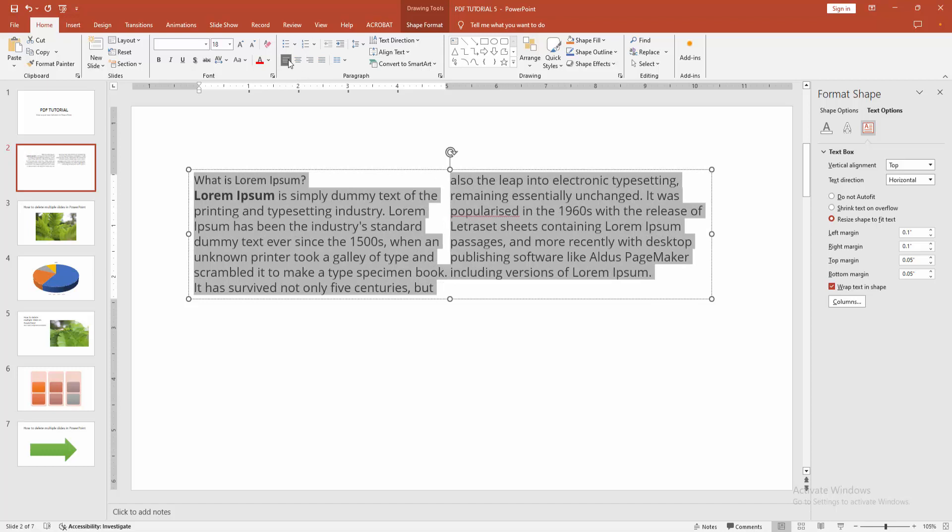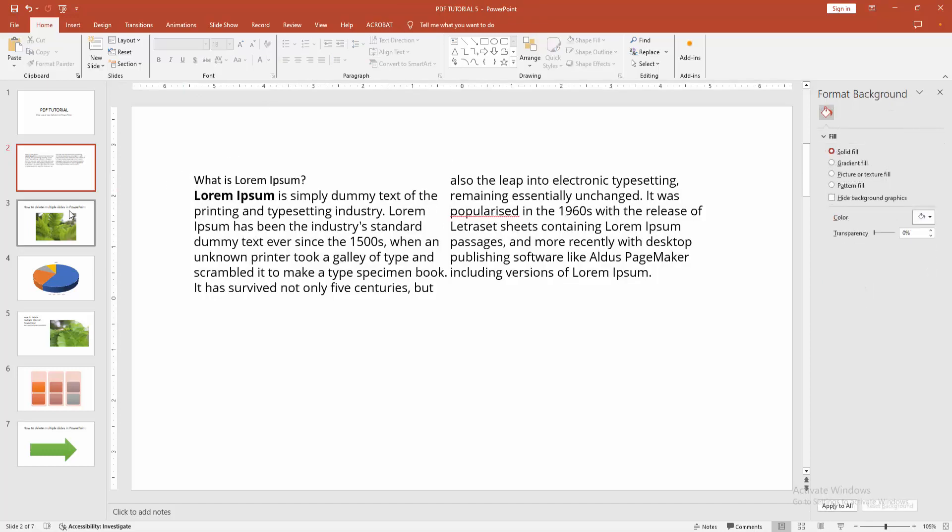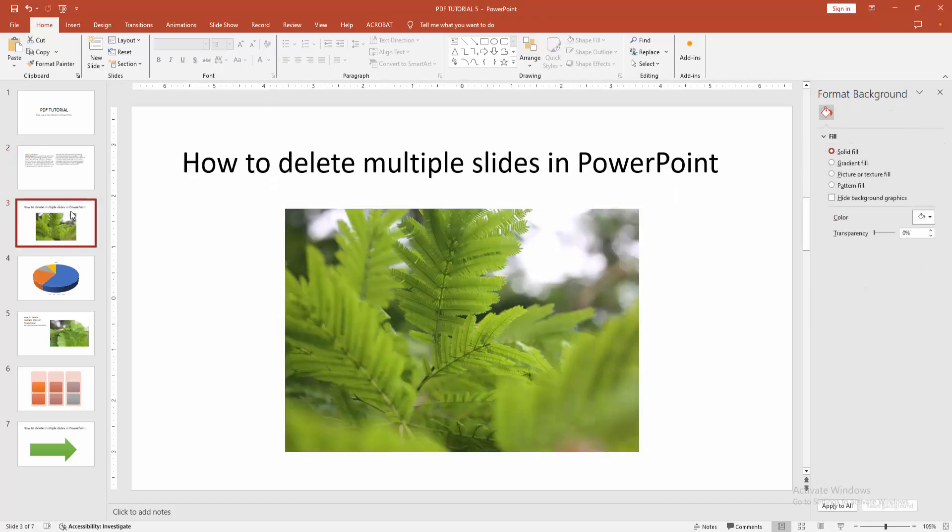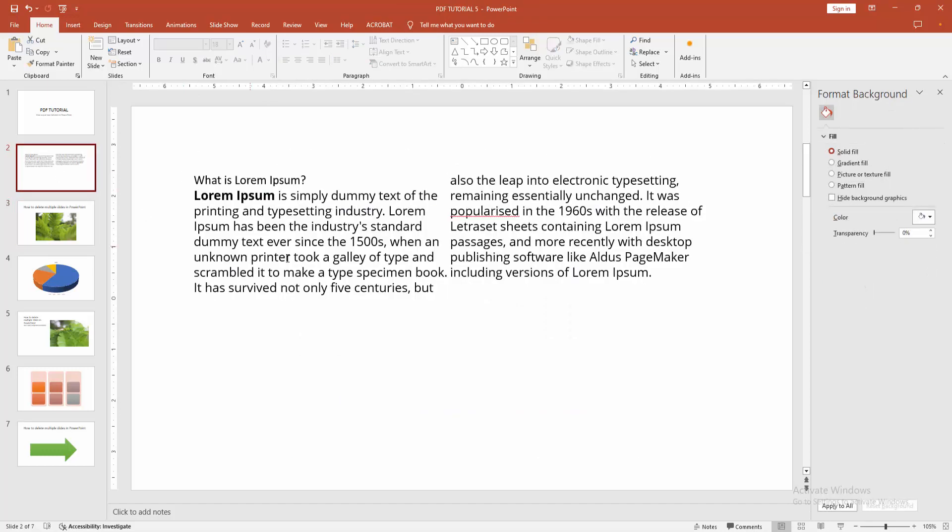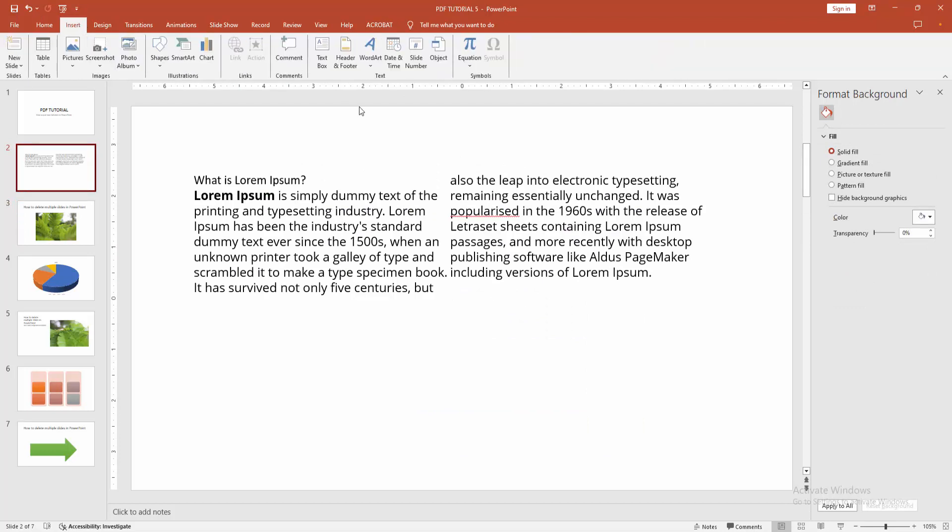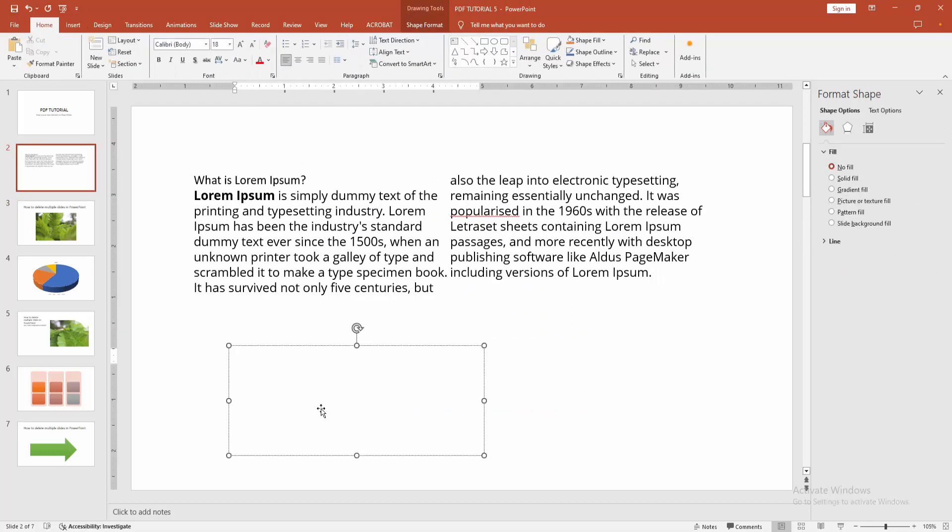We can go to another text box or create a new text box to apply the same process. Now I'll create a new text box, write something, then click the Text Box option.